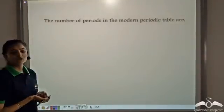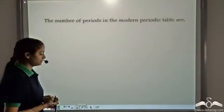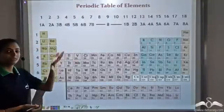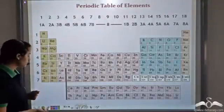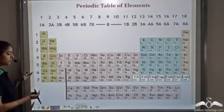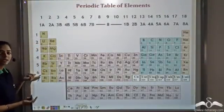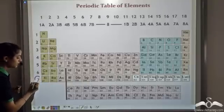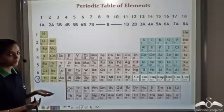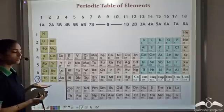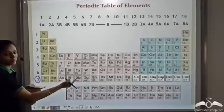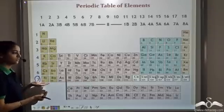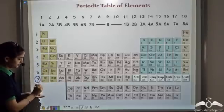The modern periodic table has 18 groups and 7 periods. Six periods were present in Mendeleev's periodic table, and some elements discovered after Mendeleev gave his table were accommodated by Moseley. So overall, the number of periods in the modern periodic table is 7.